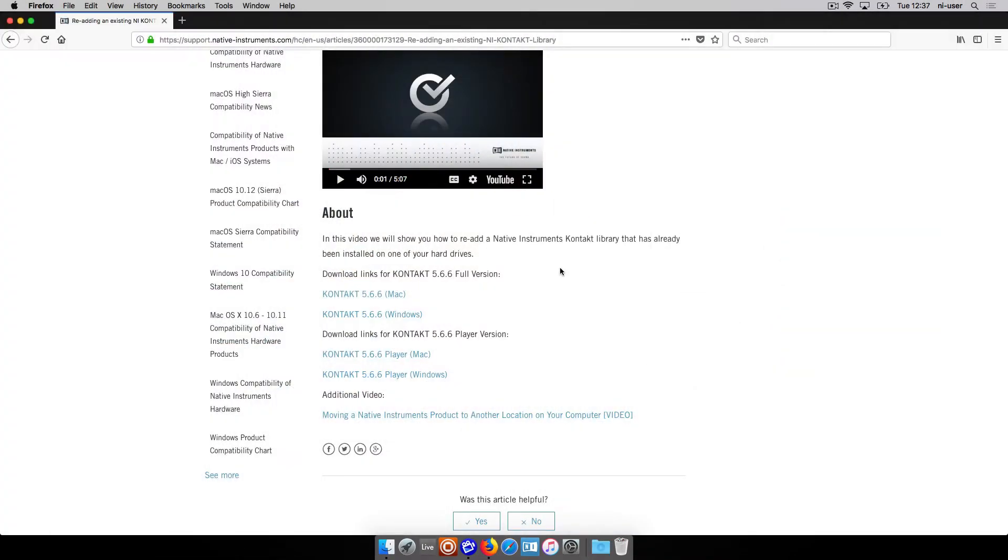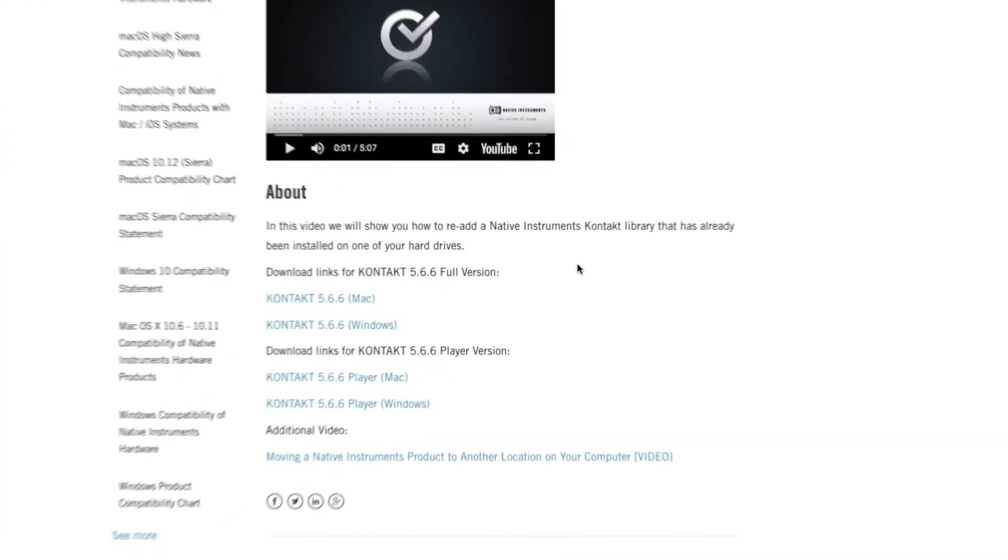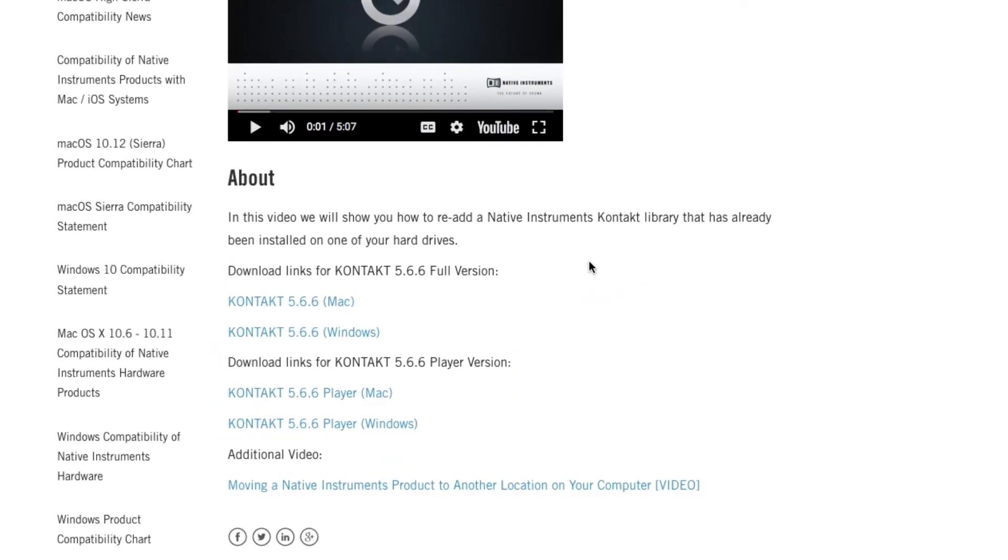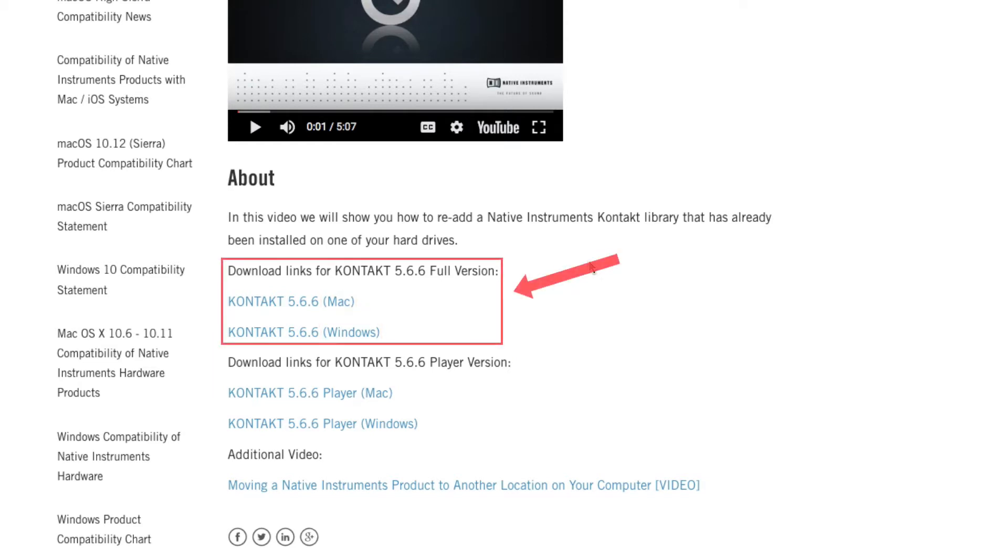First, download the Contact 5.6.6 installer from the links provided in the description of this video. Please choose your operating system and if you're using the full version of Contact or the player version.